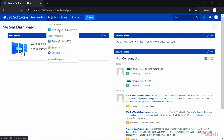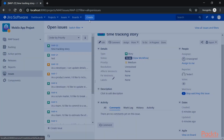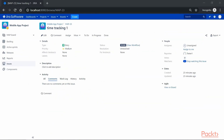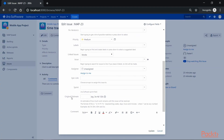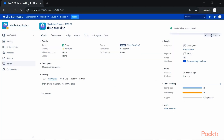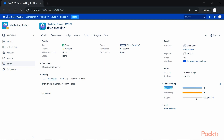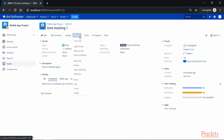After logging in, let's go to Mobile App Project and create a new issue. Let's say we want to create a story and click Create. Before logging hours spent on this issue, we need to record the original estimation. Click on Edit, which takes us to the Edit Issue screen where we can specify the original estimation under the Original Estimate field — let's say four days — and click Update. This has enabled the time tracking option for this particular issue, showing estimated remaining and logged hours on the right-hand side.